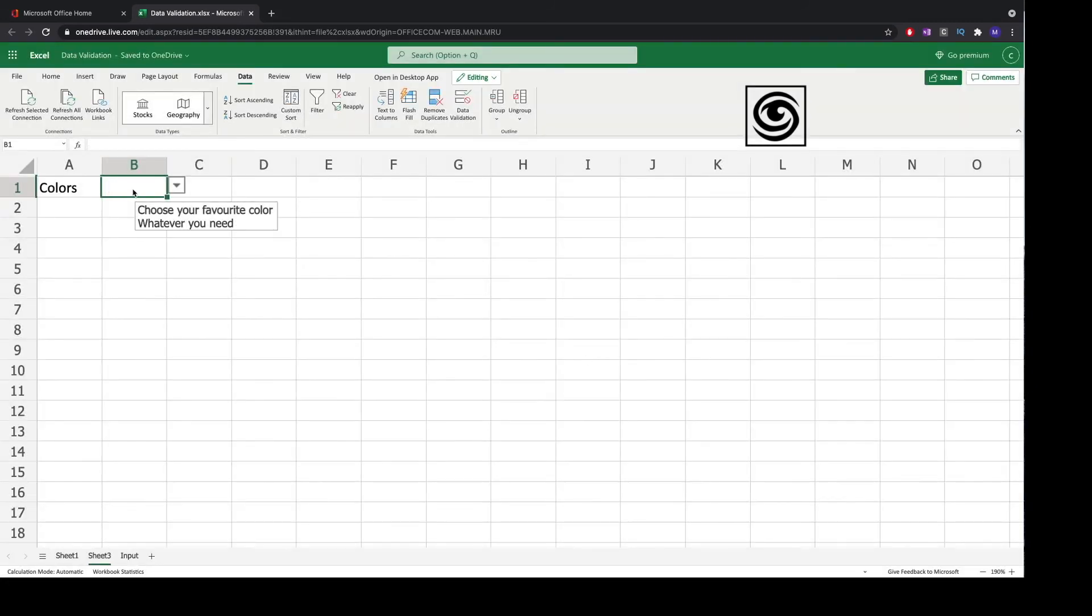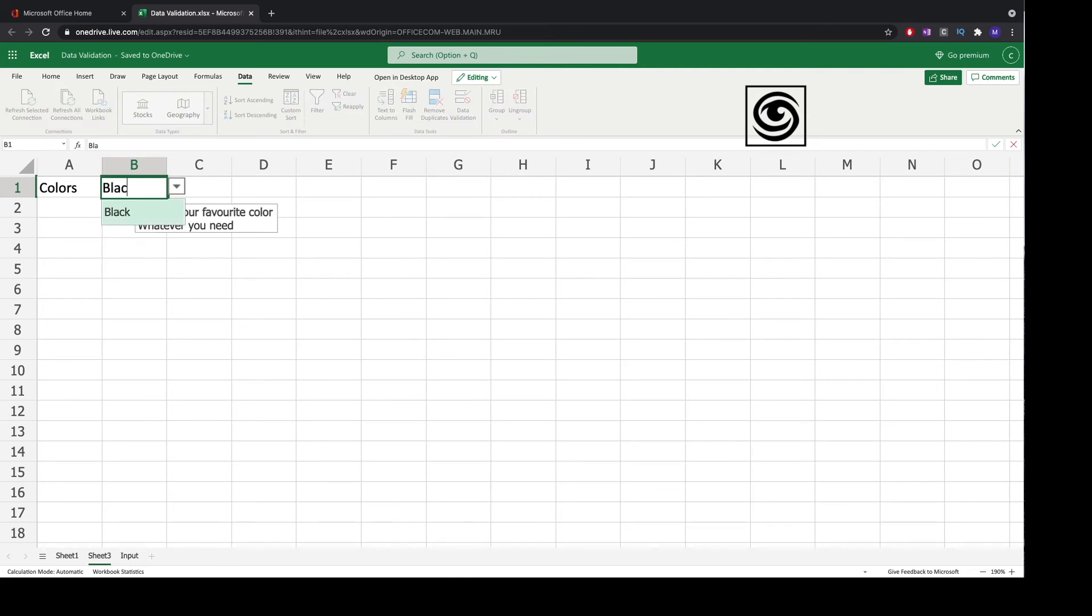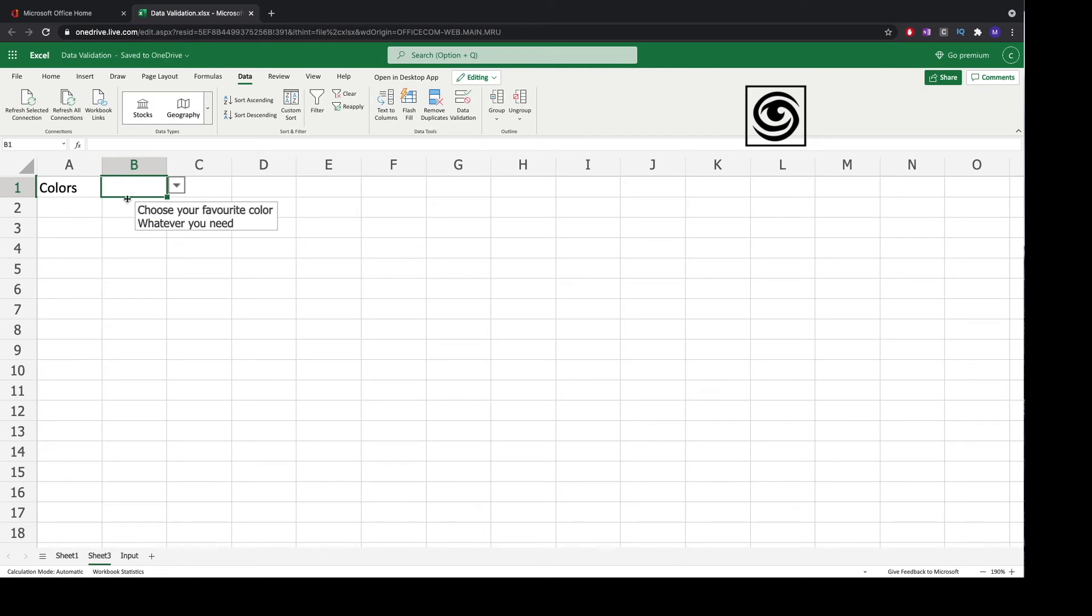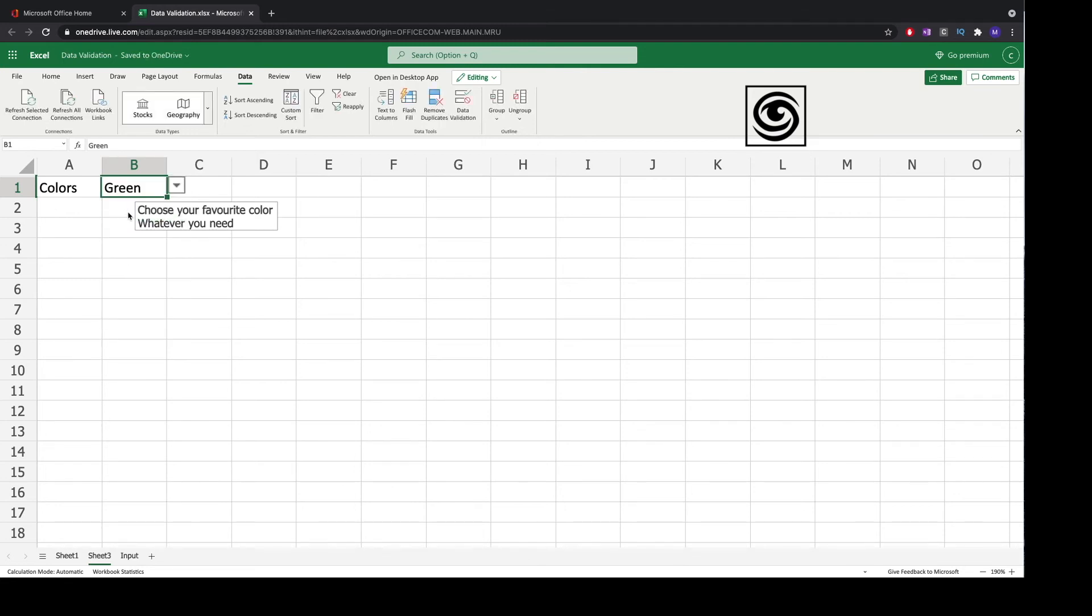If you type the first letters of an existing option in the list you will see that it will pop up. For instance, for black it popped up. Just to do another test, I type the G and you see green is popping up because it's in my list.